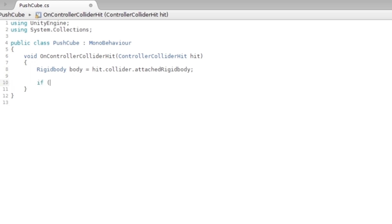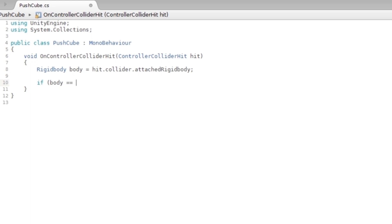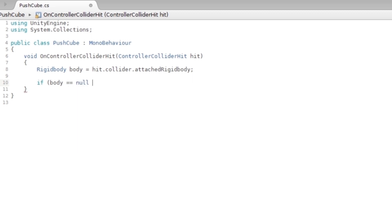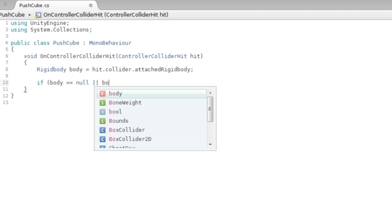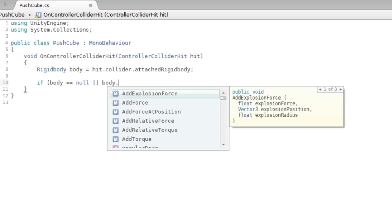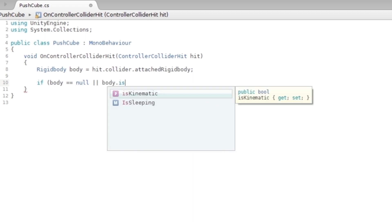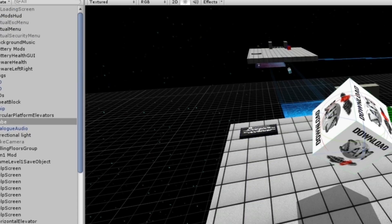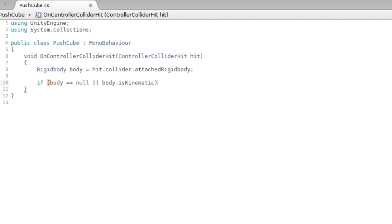Now I'm gonna say if the body is null, or if it's not kinematic. If the body is kinematic, which is if you look on the right, it's not kinematic, so that's what you're testing at the moment.